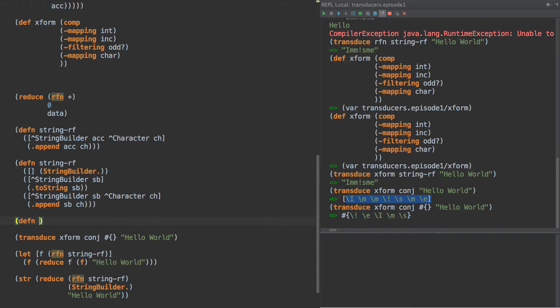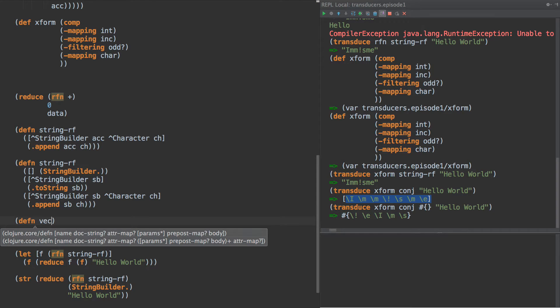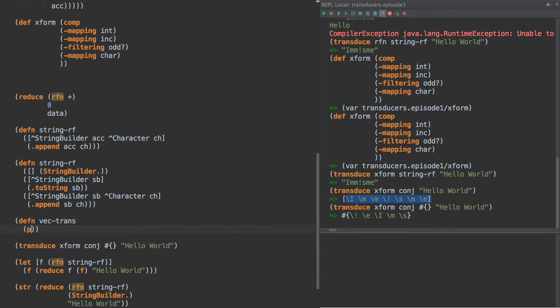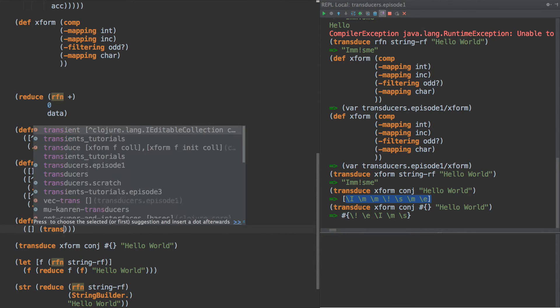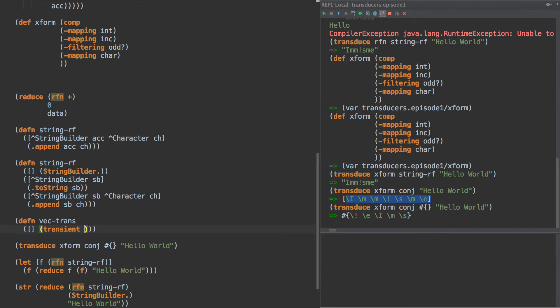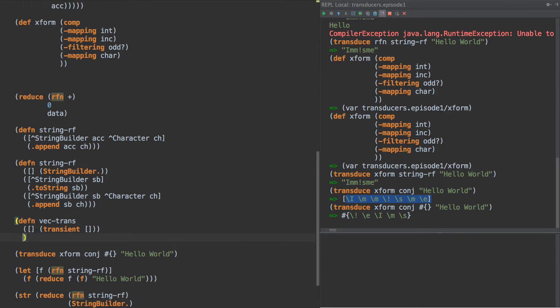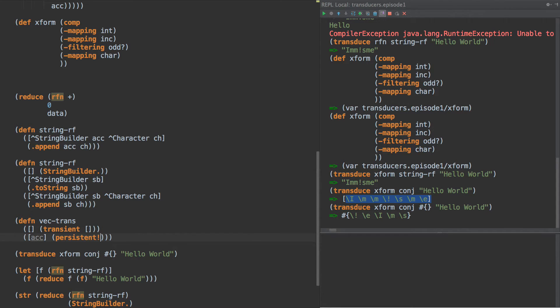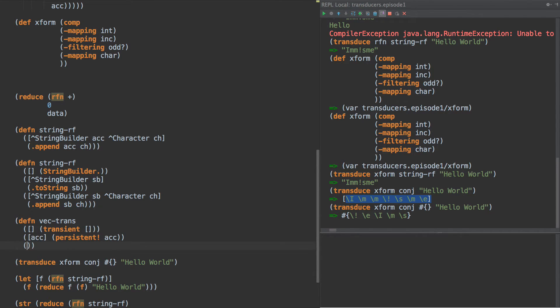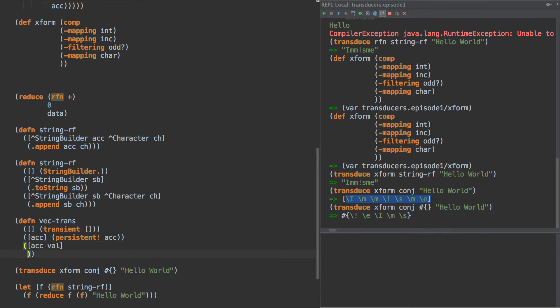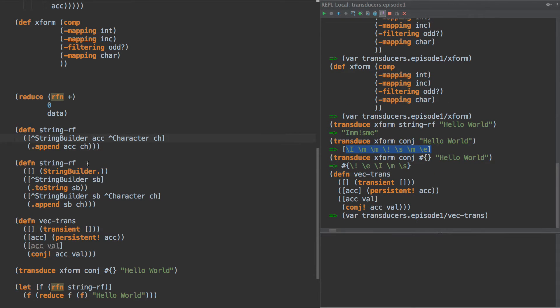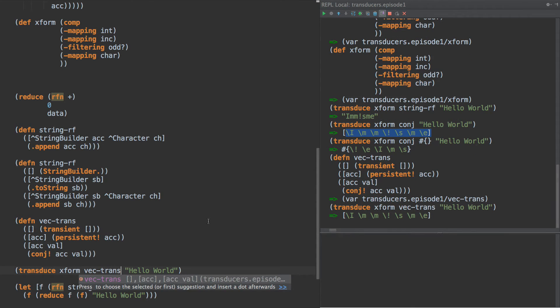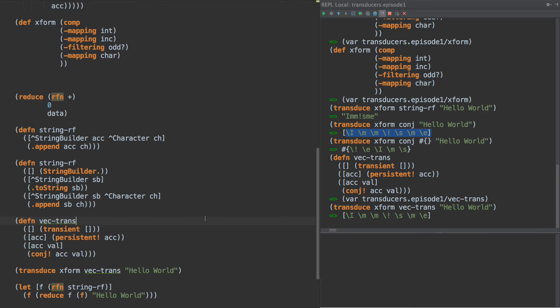One other one we'll do real quick is vec for transient. And what we can do here is say transient of a vector. Then this one here, when we finalize it, we're just going to do persistent of the accumulator. And then we're going to conj.acval, right? So now we can actually go in here and just do vec, and boom, our entire pipeline chain uses transients now.